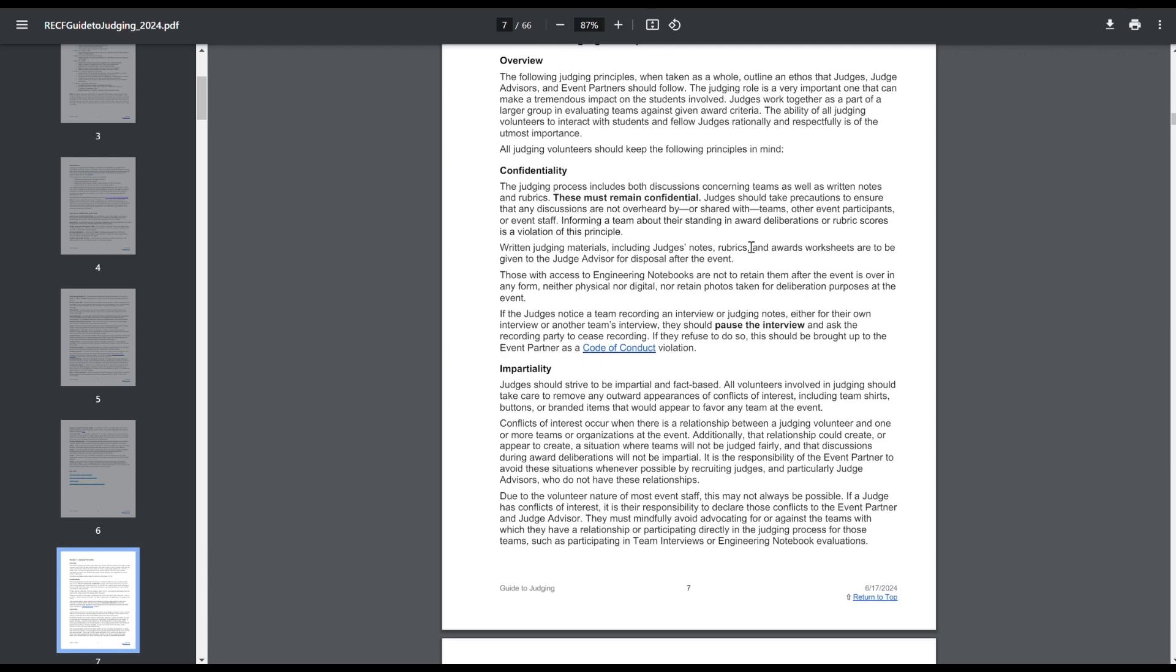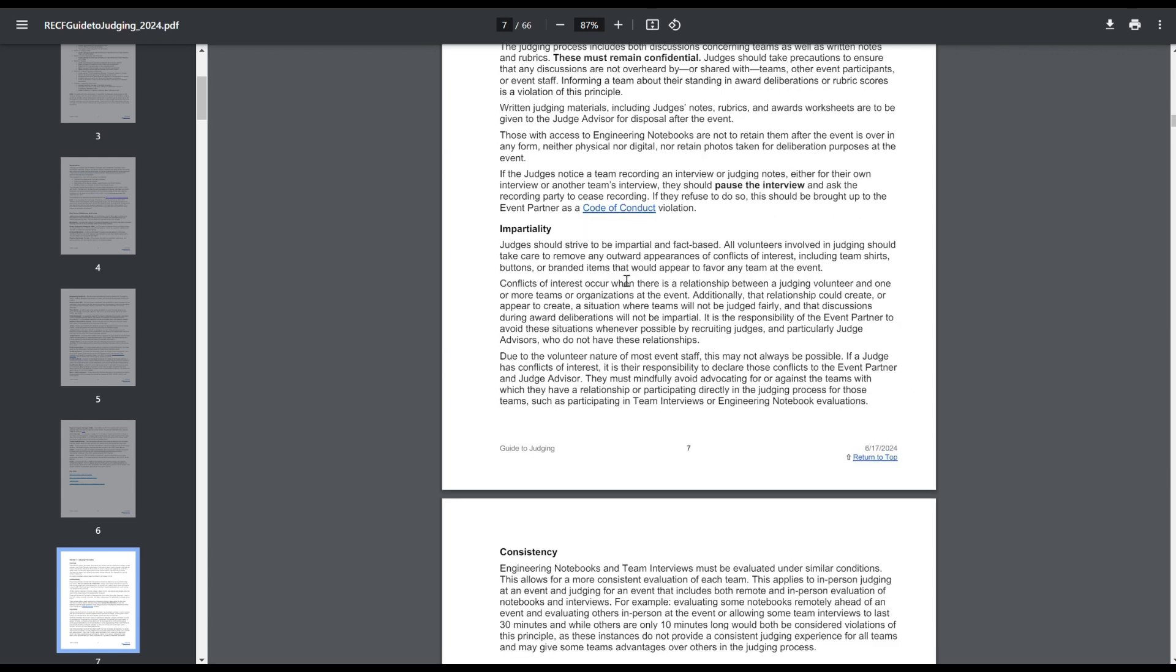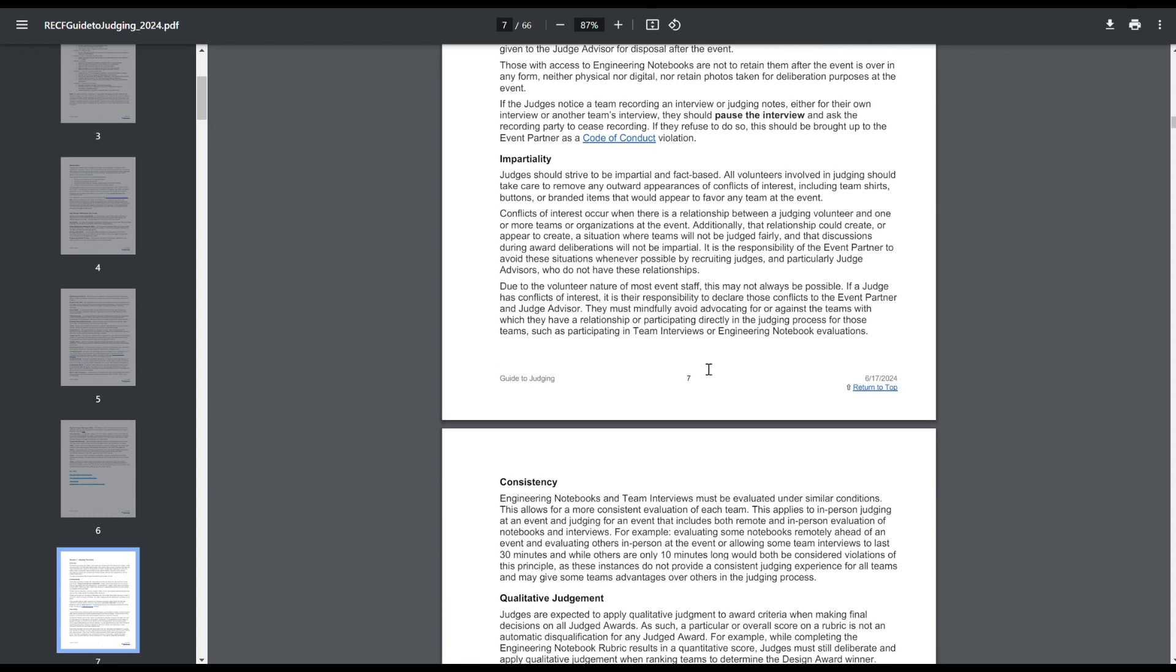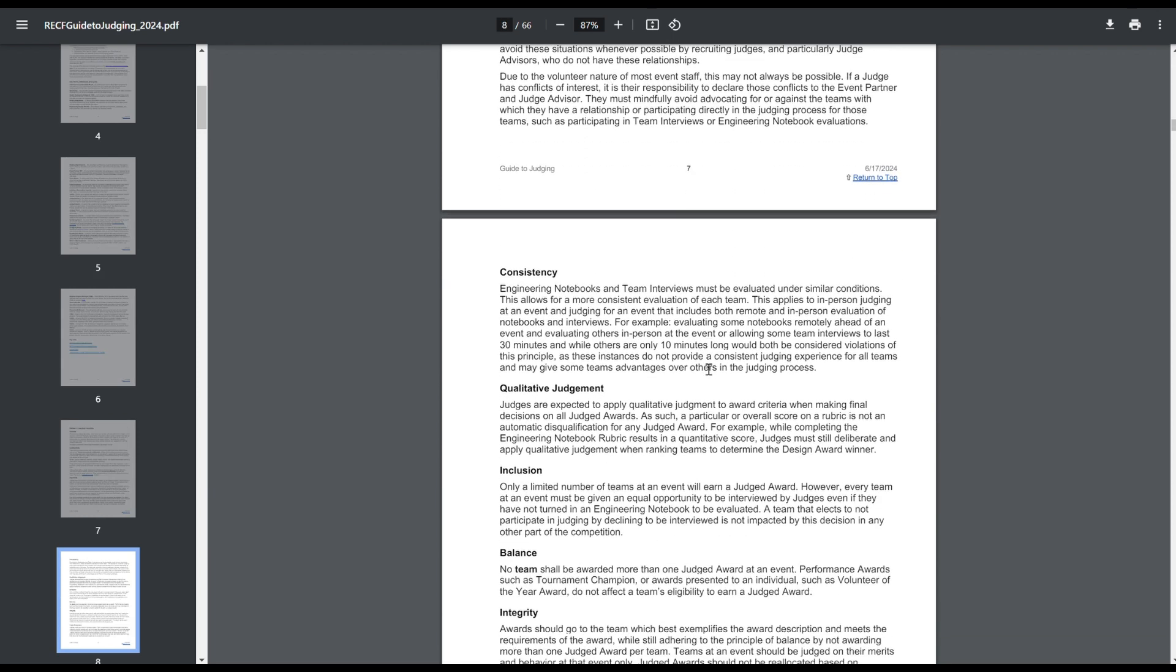Confidentiality, judges can't talk about events that happen at the tournament, so don't ask them for questions. Impartiality, judges are allowed to have conflicts of interest, but they need to be managed in a specific way in order to ensure that things are all fair.